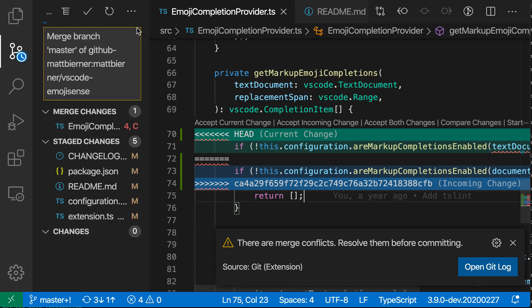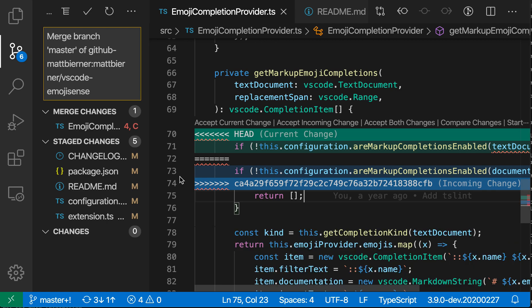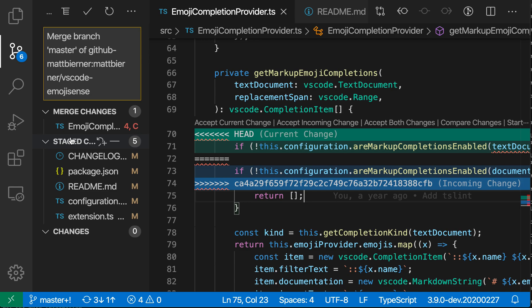And you can see VS Code is notifying us that there are merge conflicts and we have to resolve these before committing. So over in the source control view, VS Code is highlighting that there's this one file that has merge conflicts in it.